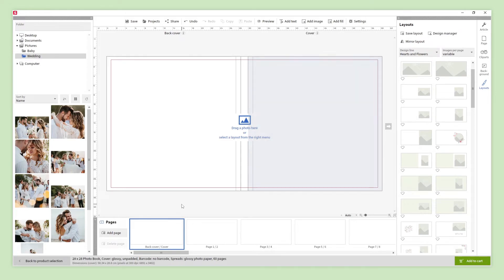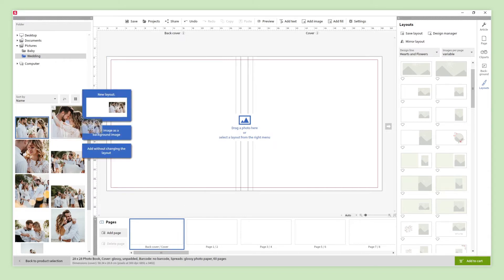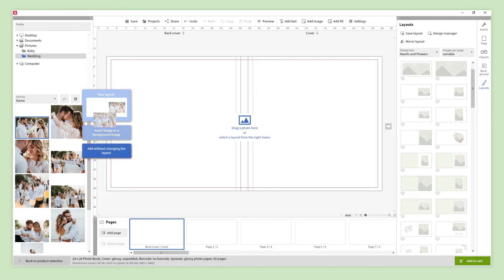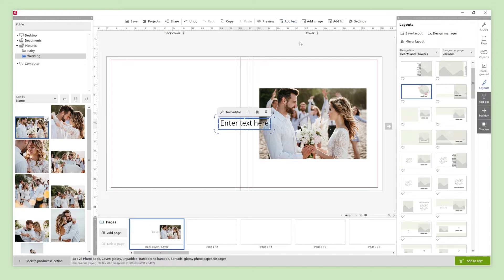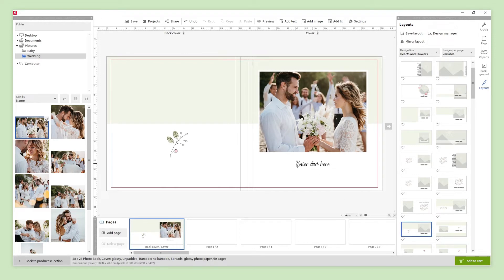The first thing we are going to do is design the cover and the back cover. To add an image, simply select a photo and drag it towards the photobook. Three options will appear: using a suggested layout, inserting the image as a background, or adding the photo without changing the layout. Let's choose the first option — the suggested layout is now implemented. We can still change it if we want. In this example, we are going to add a text and choose another layout that includes the text box, as well as a clipart.